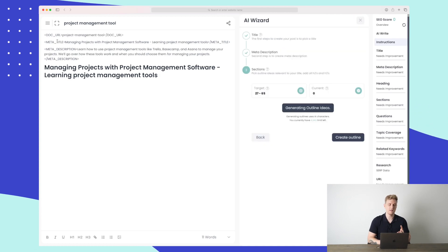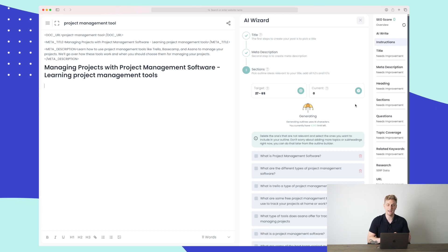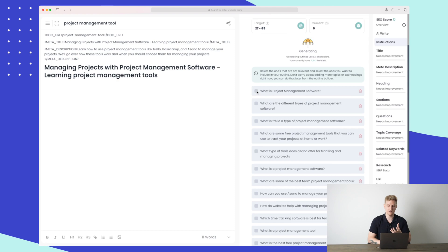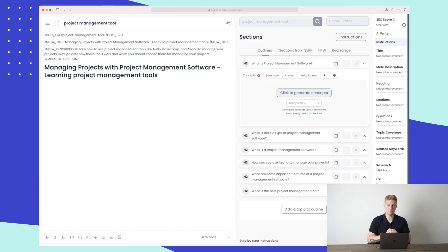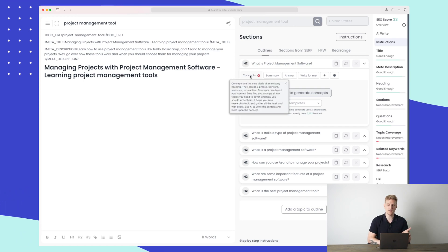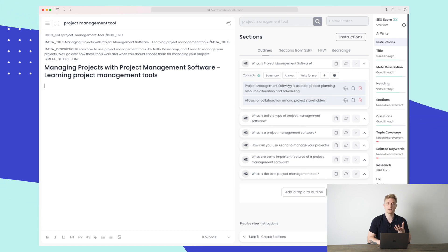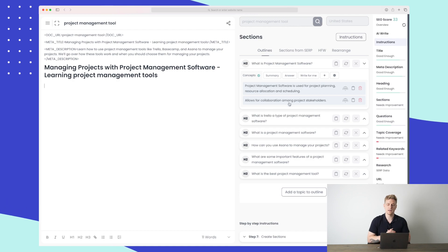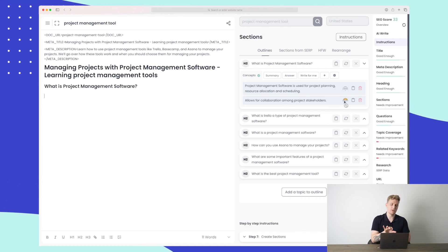We now have our URL, title, meta description, and H1 heading set. We're ready to generate an outline. I generate outline ideas and get a lot of great results. I select five different titles to use in our outline and press 'Create Outline.' We now have a set of H2s — actually six — and for each H2 we have different elements to work with. We can generate concepts for each section. For example, for one section I can click to see what the concept is, such as 'allow for collaboration among project stakeholders.'